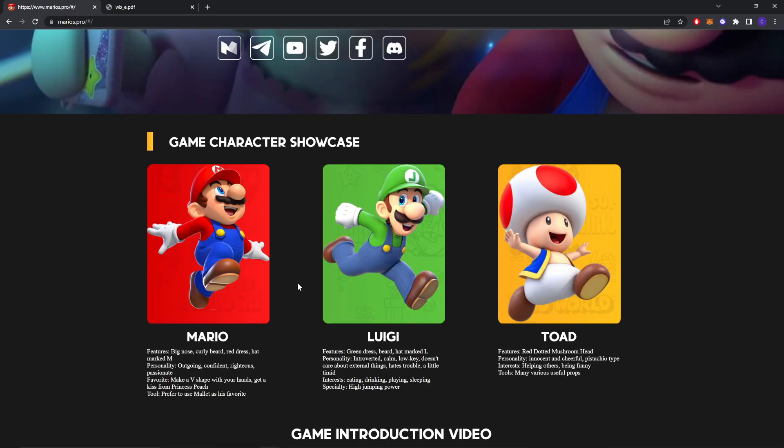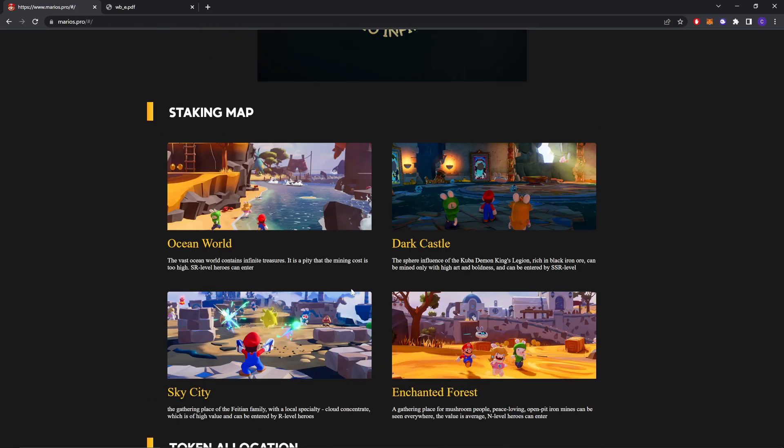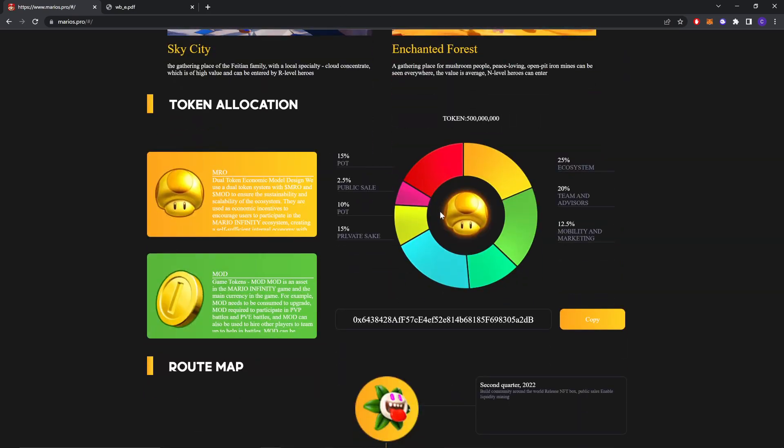Different places and different level of heroes can enter. As you can see, this is the token allocation. They have 50% for part, 2.5% public sale, 10% for part, 15% private sale, 20% to 25% ecosystem, 20% team advisor, 12% and 5% liquidity and marketing.